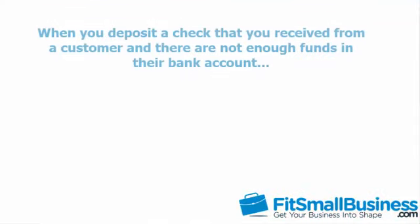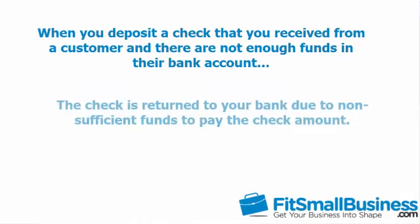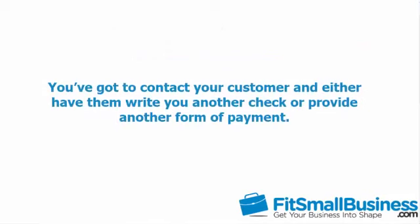When you deposit a check that you received from a customer and there are not enough funds in their bank account, the check is returned to your bank due to non-sufficient funds to pay the check amount. Sometimes it can be a real hassle because you are penalized by your bank who will charge you a fee for the bounced check. In addition, you've got to contact your customer and have them write you another check or provide another form of payment. In this lesson we will walk through how to correctly handle bounced checks.